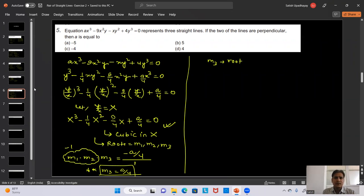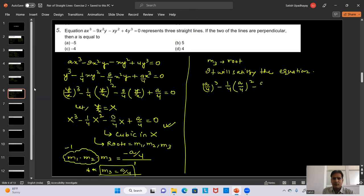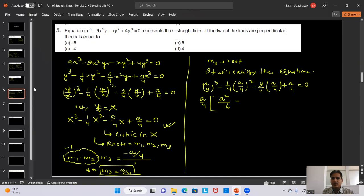Question 7: Show that the lines given by (1 - cosθ·tanα)y² - (2cosθ + sin²θ·tanα)xy + cosθ(cosθ + tanα)x² = 0 include an angle α. Applying the formula directly would be tedious, so instead we divide the equation by the coefficient of y² to simplify.